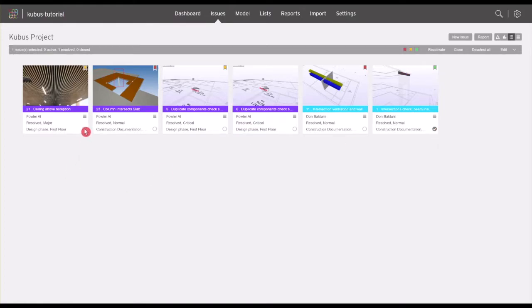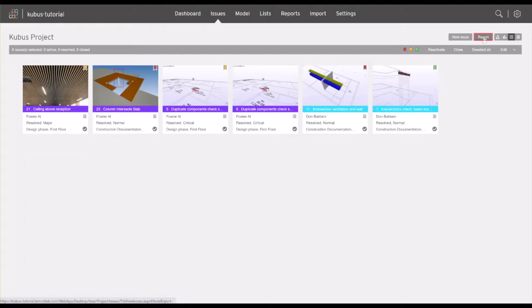If you do not select individual issues, the report will contain all the visible issues at the moment of the export. After selecting the necessary issues, click on the report button in the top right bar.